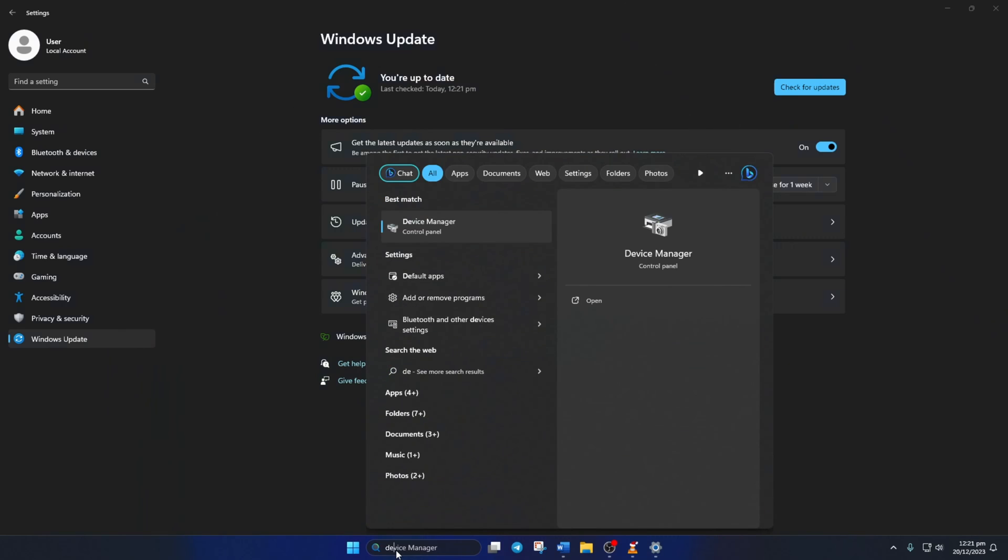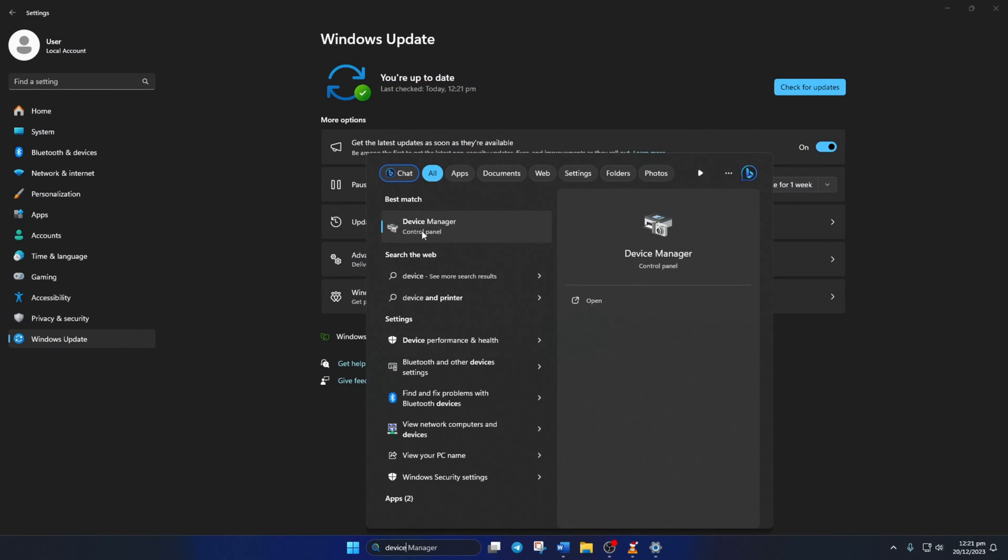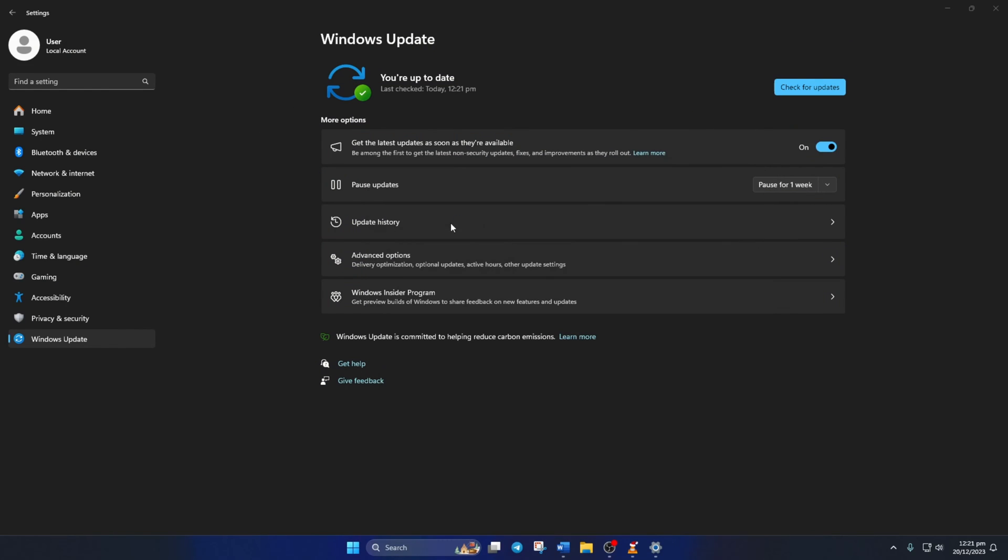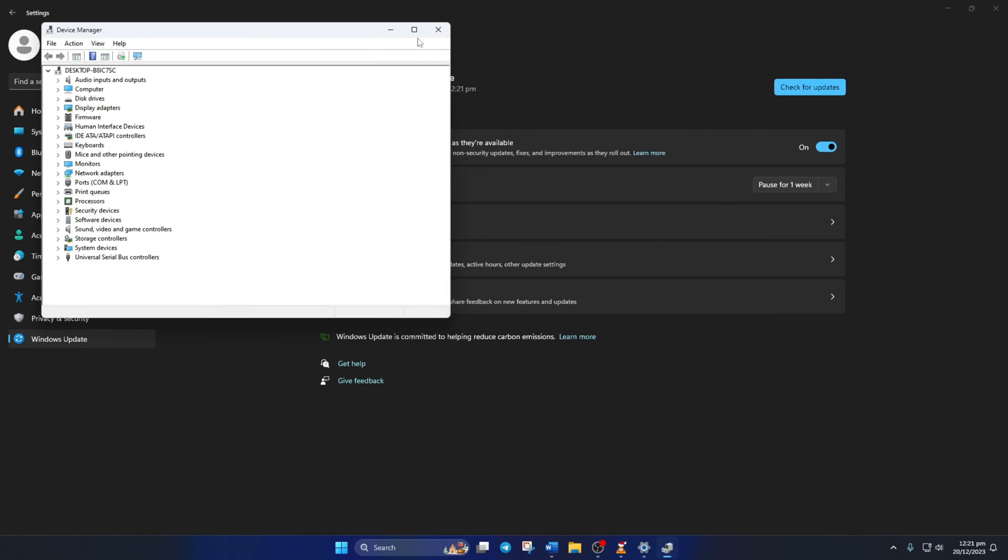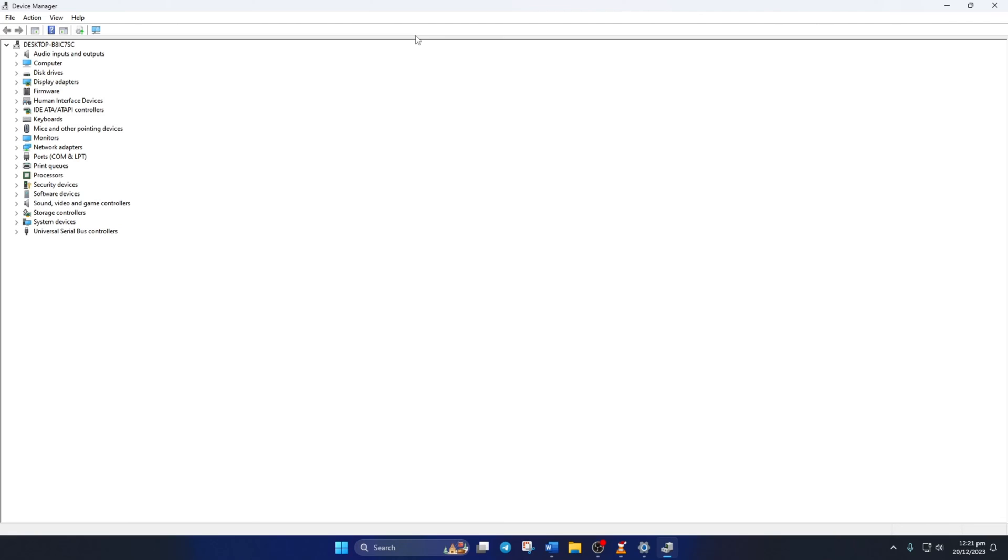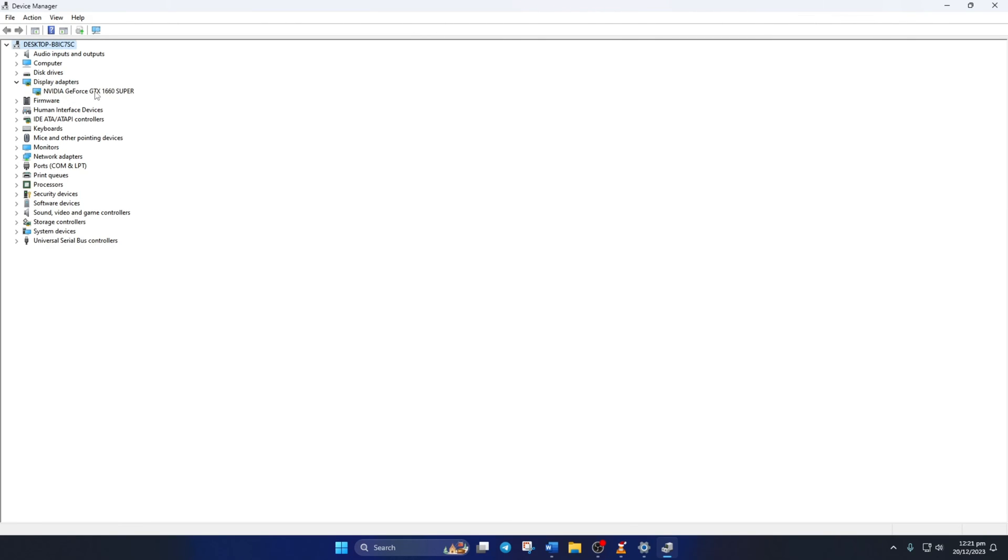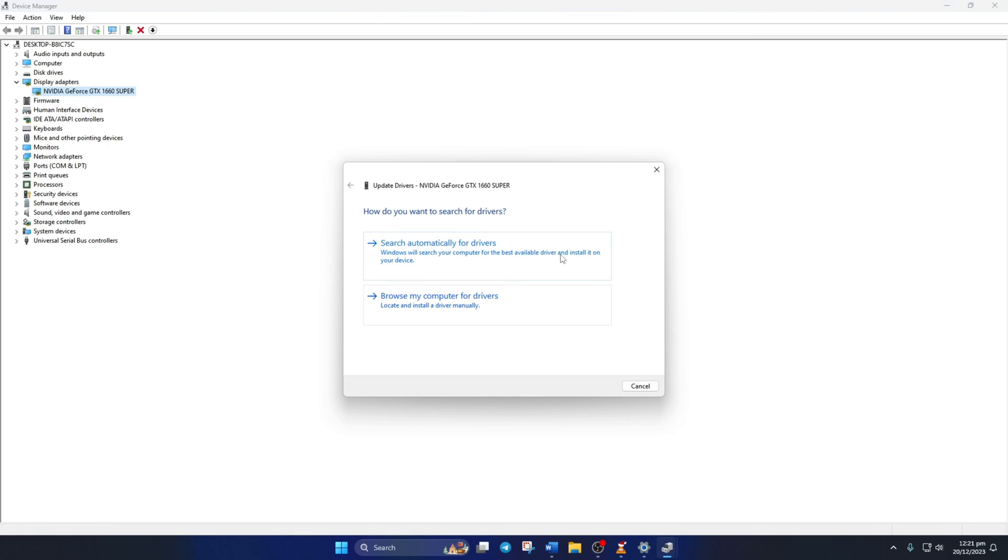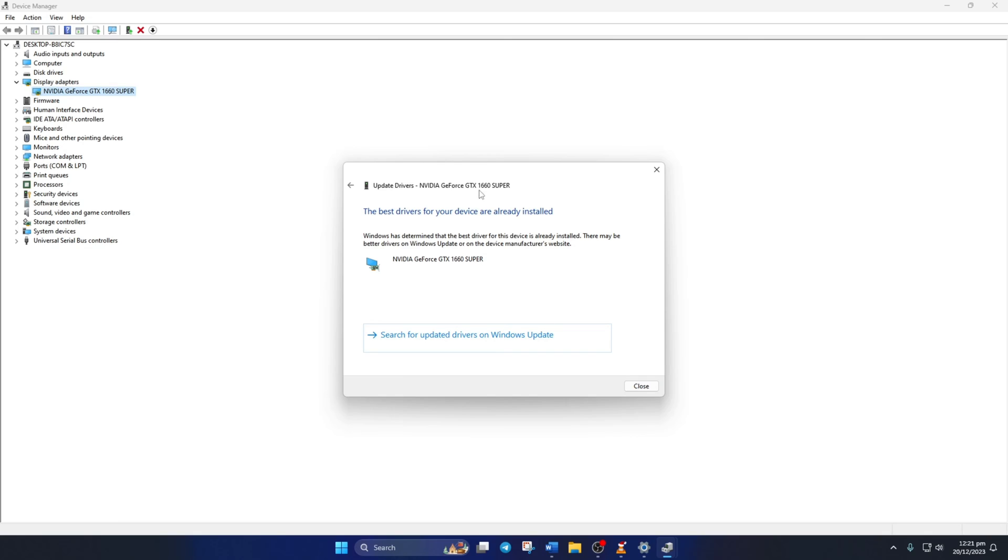To do this, type Device Manager in the search box and click to open it. Then click on the little arrow in front of the display adapters to expand it. Next, right-click on your graphics card name and select Update Driver. Then click on Search Automatically for Drivers. Device Manager will update your graphics driver if there are any available updates. After it finishes, close the tab.